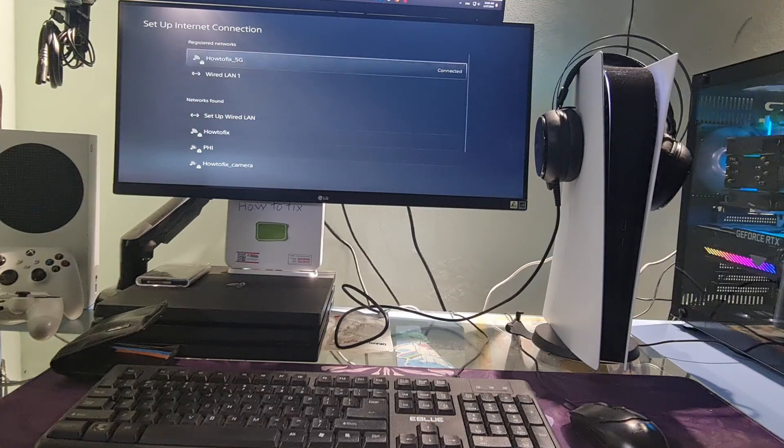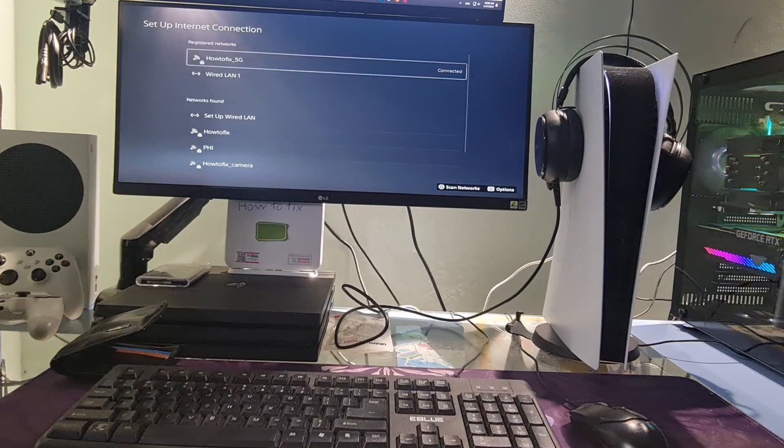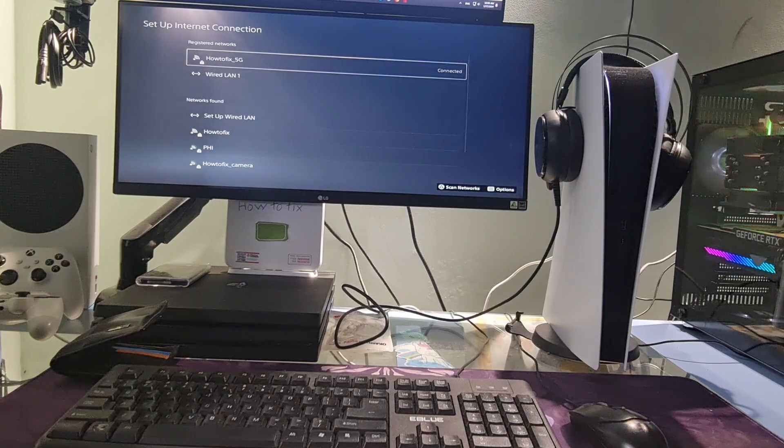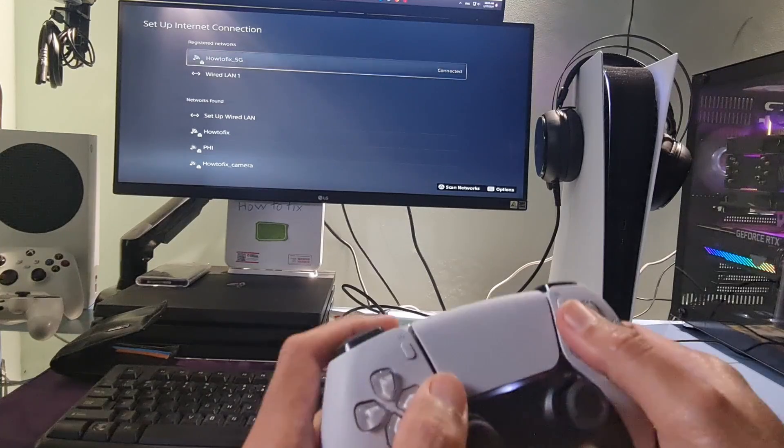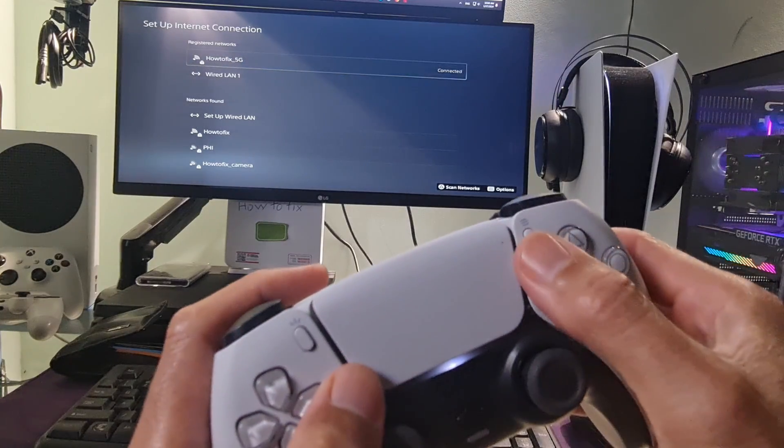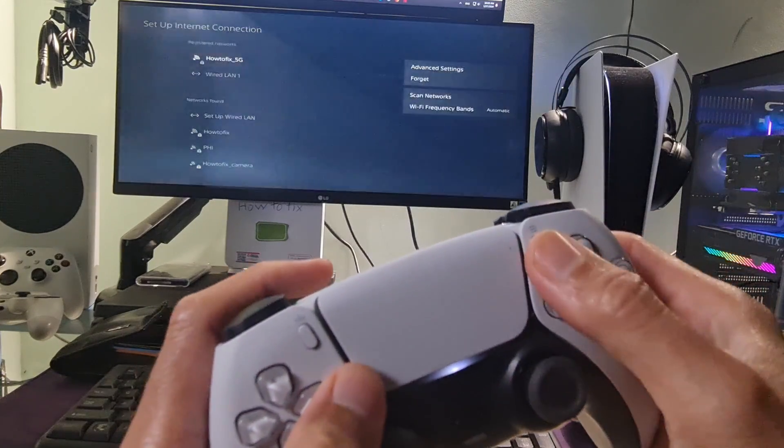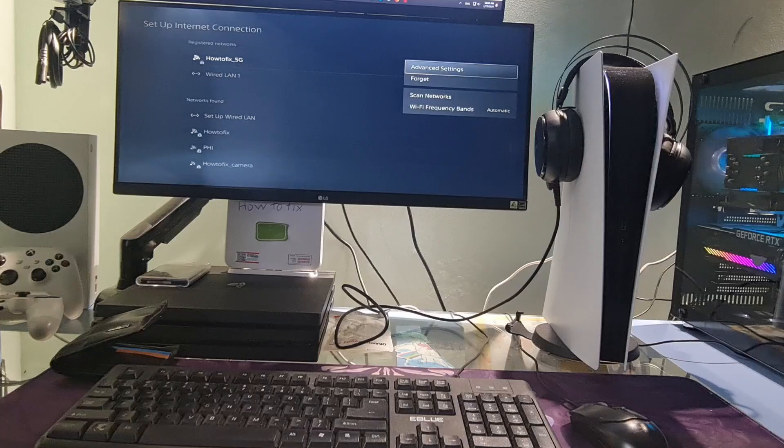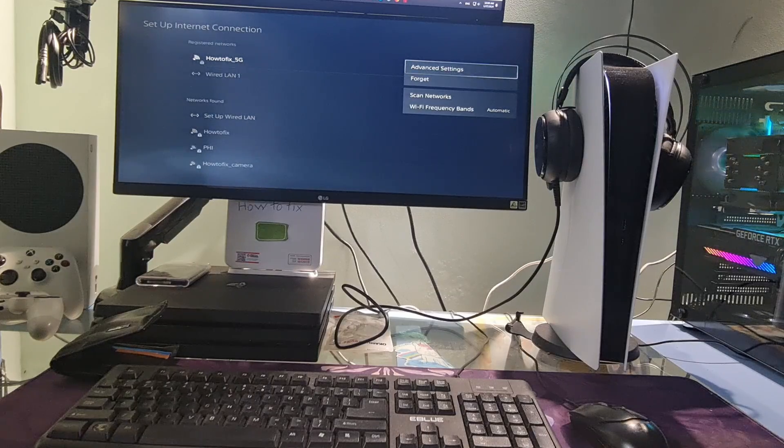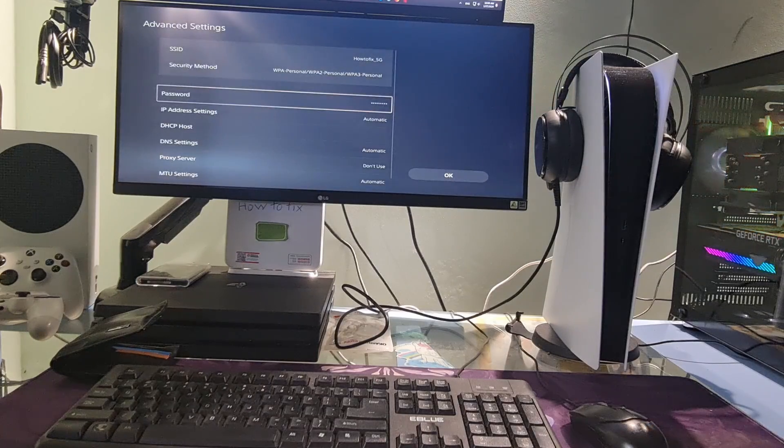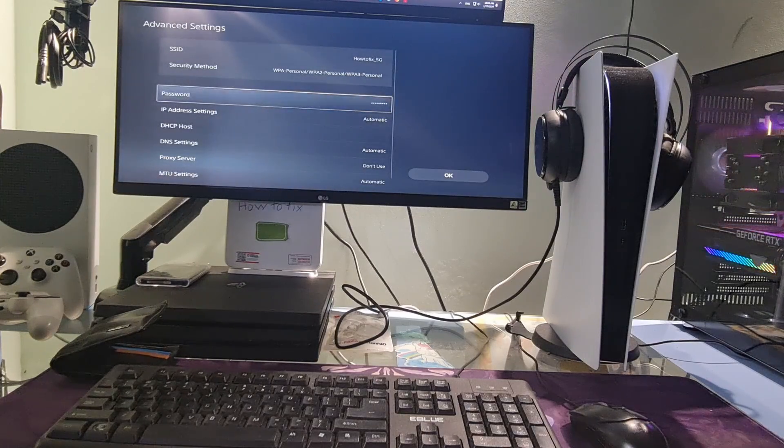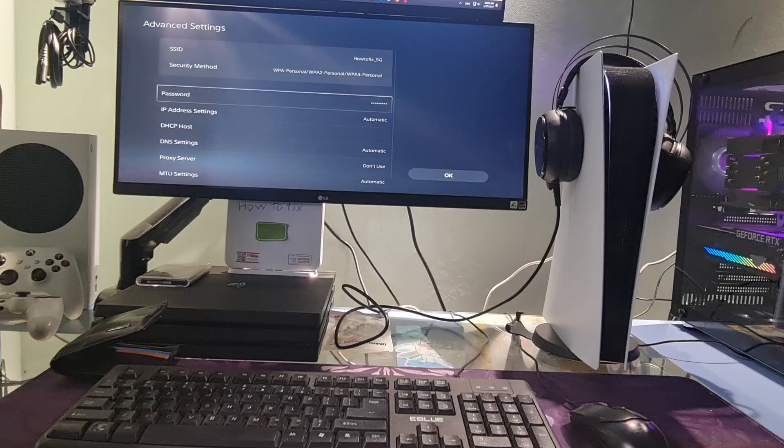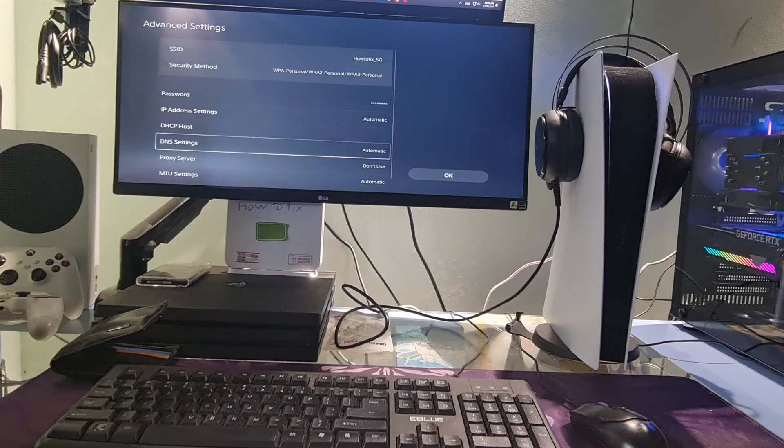After that, go to the Wi-Fi or LAN connected option depending on how you connect, it can be the Wi-Fi or LAN cable. Next, press option button on the controller. Select advanced settings. Go to DNS settings then press X button on the controller to select it.